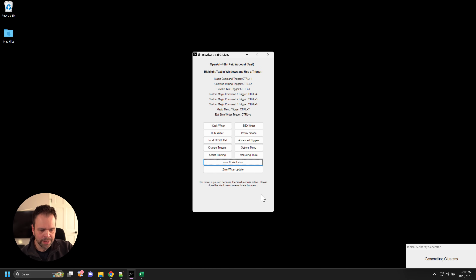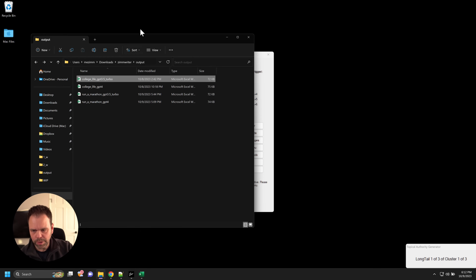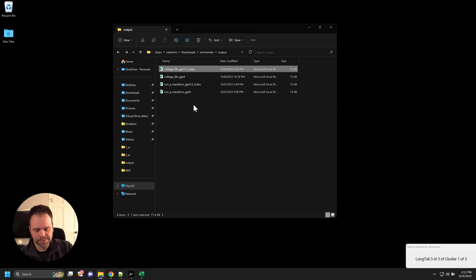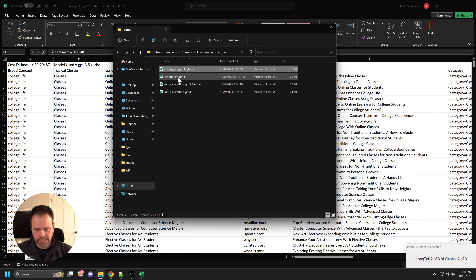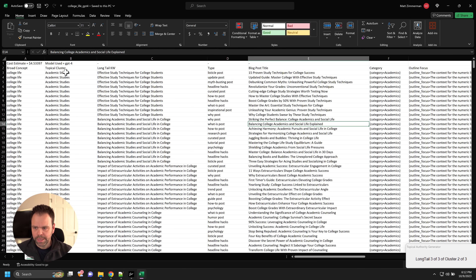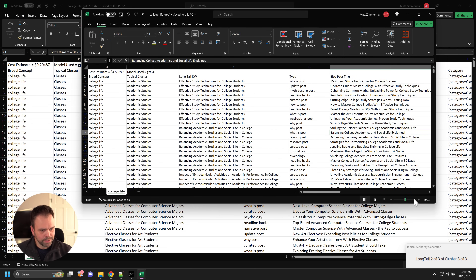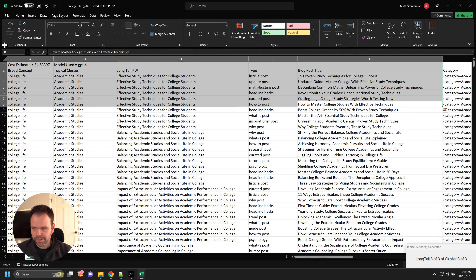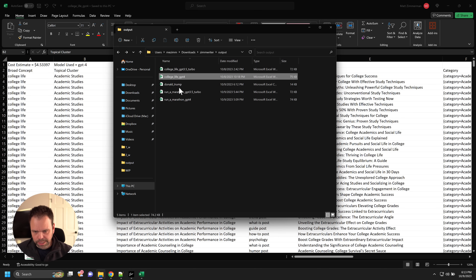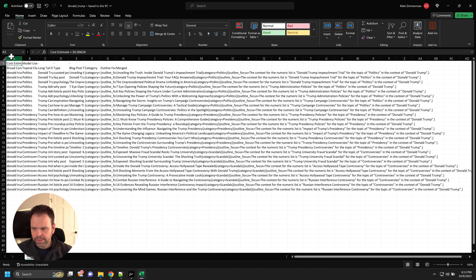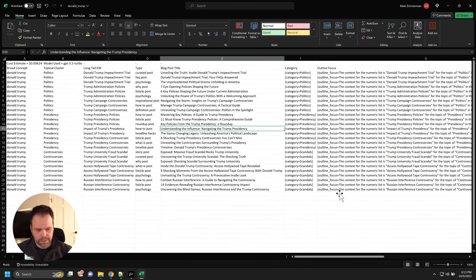You'll see it working and eventually the Donald Trump CSV will be generated. While that's working, let me explain some things. The college life example using Turbo cost 20 cents, and doing it with GPT-4 cost $4.50 — a little more expensive. But when we're talking about creating a topical map around a niche, four or five bucks is really a drop in the bucket. Now let's look at the Donald Trump CSV. Let's format the cells and make this a little bigger.